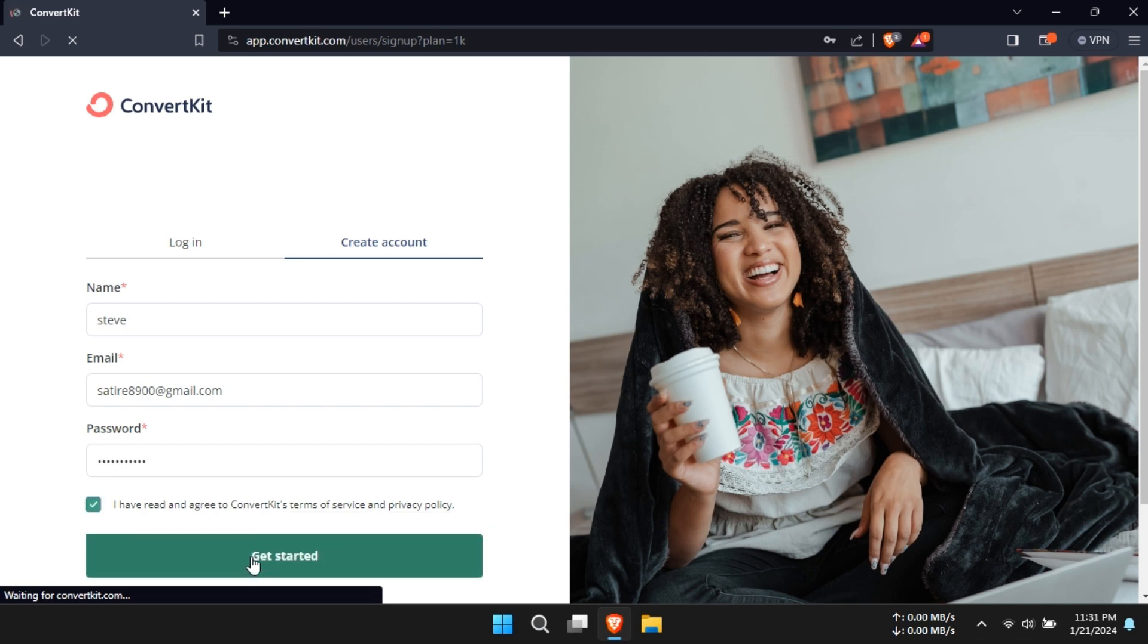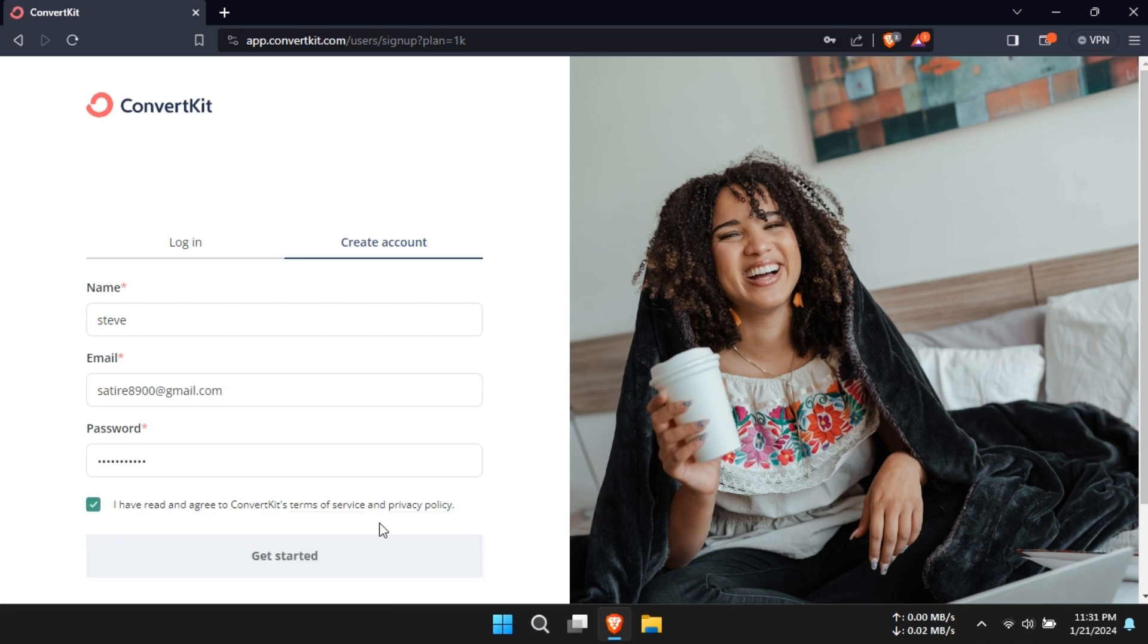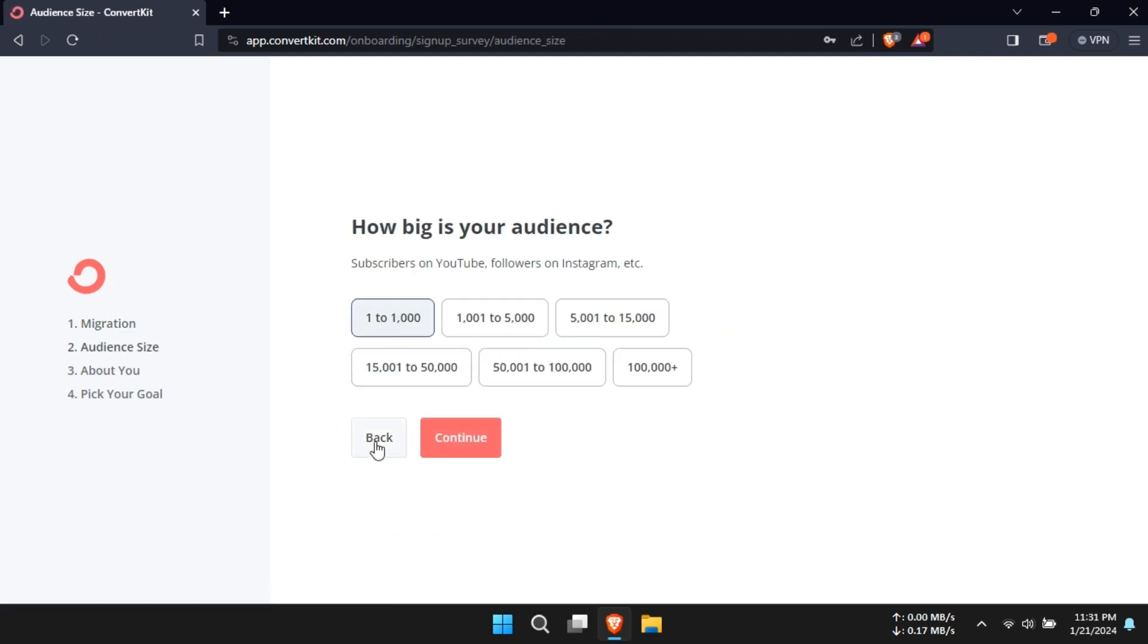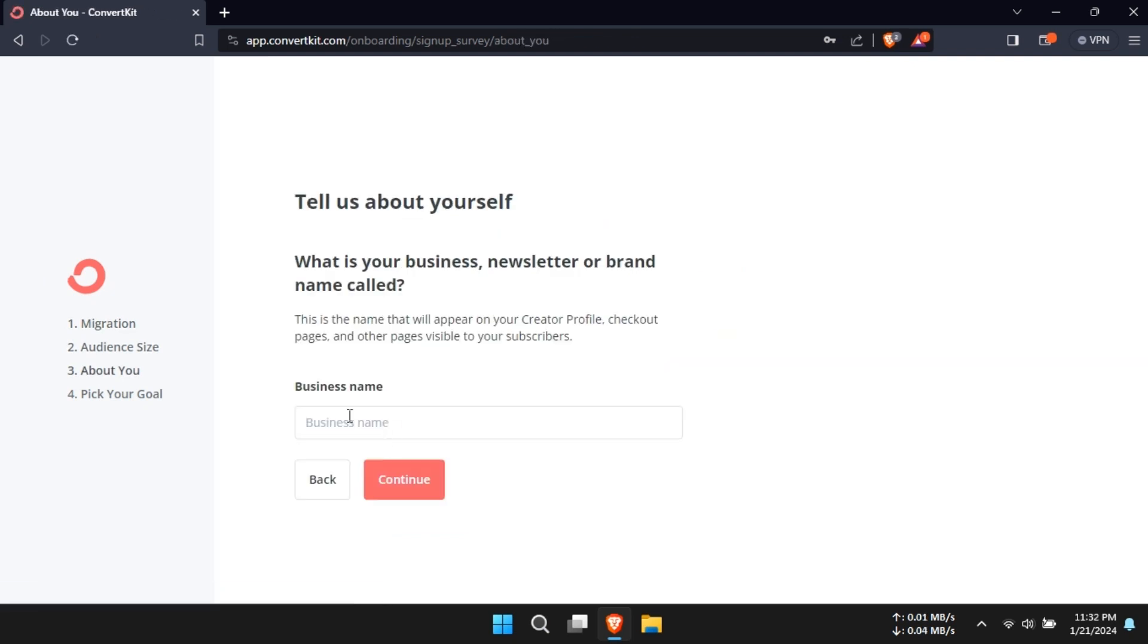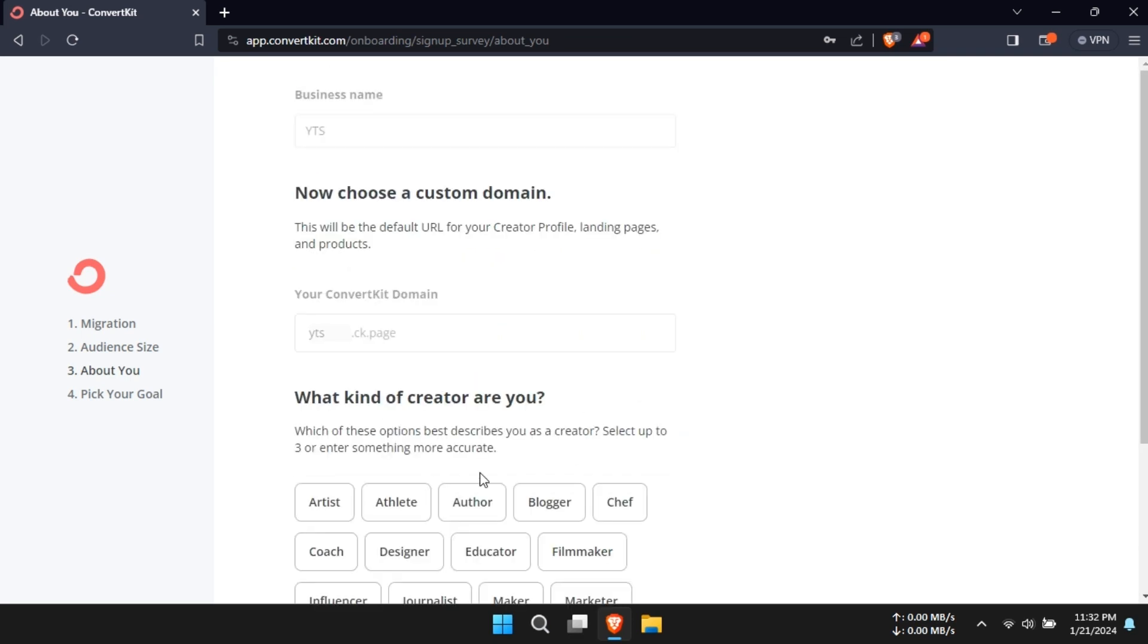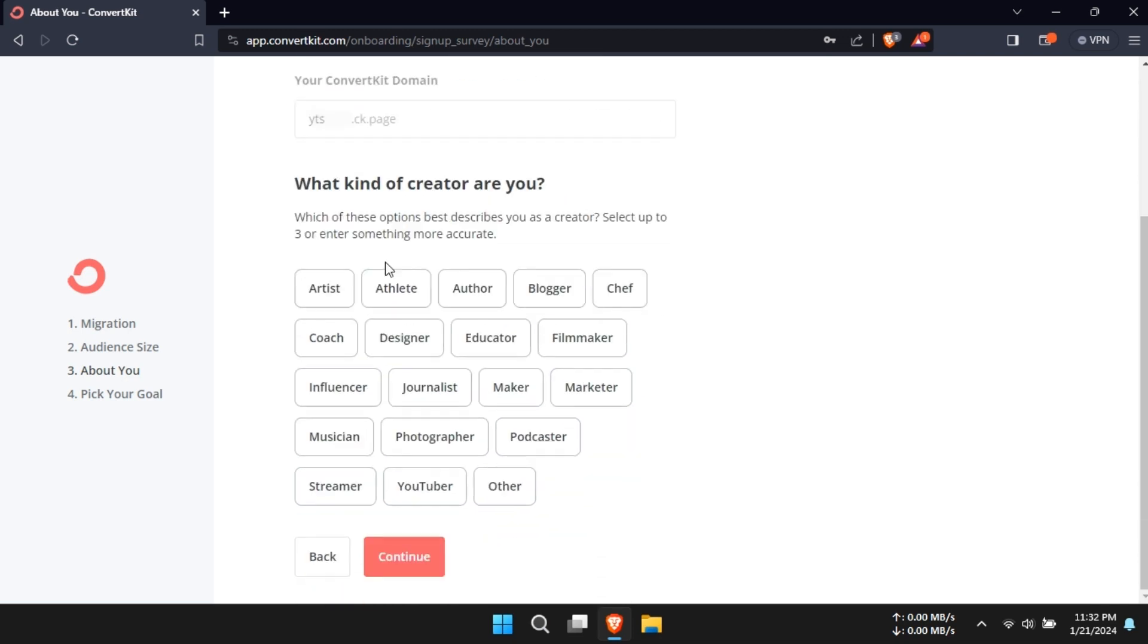First off, ConvertKit's user interface. In today's world, nobody has time to waste on complicated software. ConvertKit makes life easy with its user-friendly interface. Whether you're a marketing guru or a newbie, you'll find creating, editing, and launching campaigns with ConvertKit incredibly straightforward.